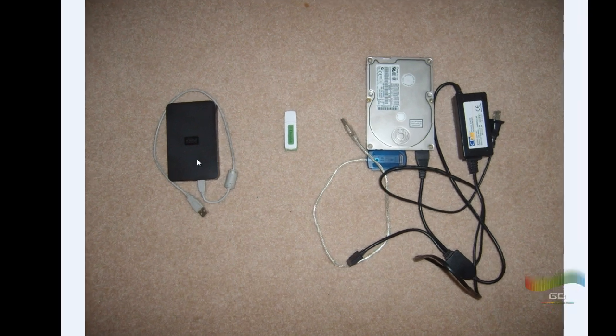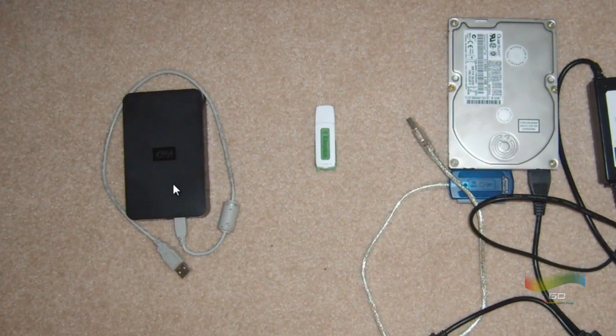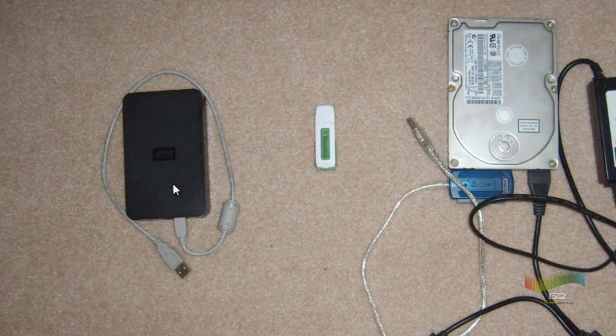I had some viewers tell me in order to make their external hard drive work, they had to get a Y cable which is basically a Y cable that connects to the two front USB ports on the PS2 and then the other end connects to your hard drive, because some external hard drives need more power I guess.